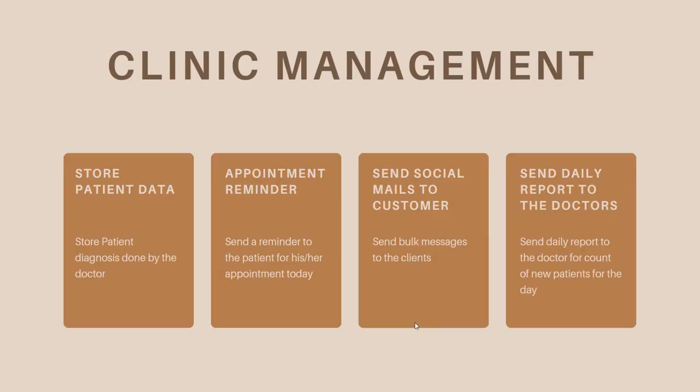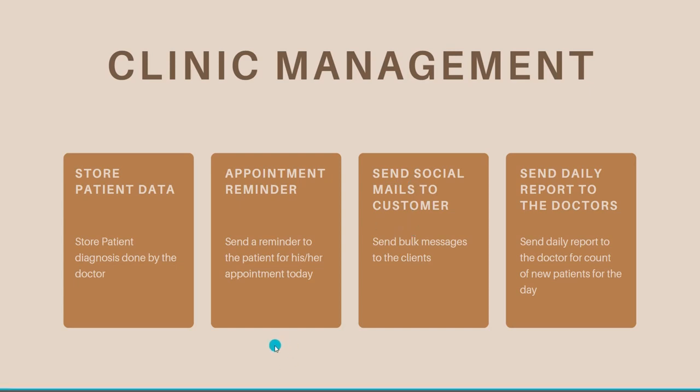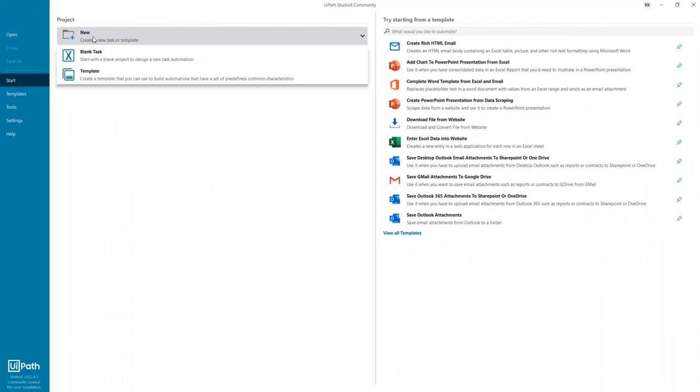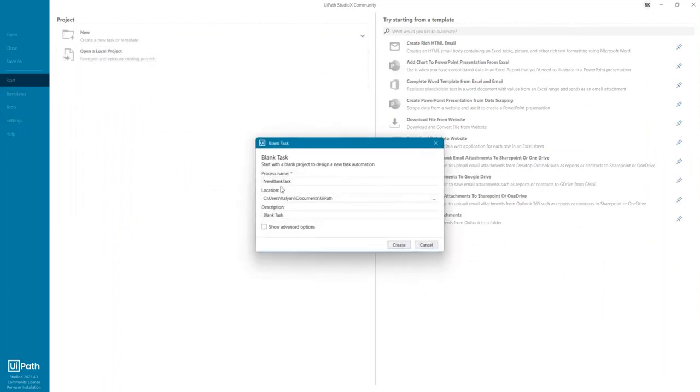Hey guys, welcome back. In my previous video we understood how to store patient data and how to process appointment reminders. Now we're going to focus on how to send bulk emails to customers for increasing social engagement. Let's start and open our studio. Let's develop our new blank task and call it bulk messaging.